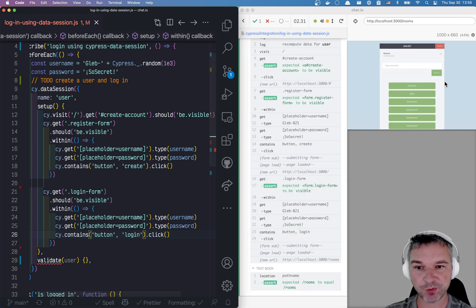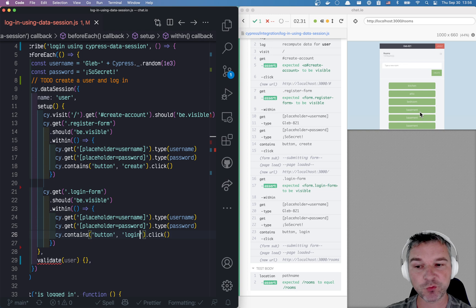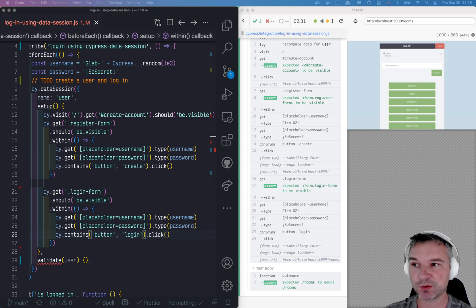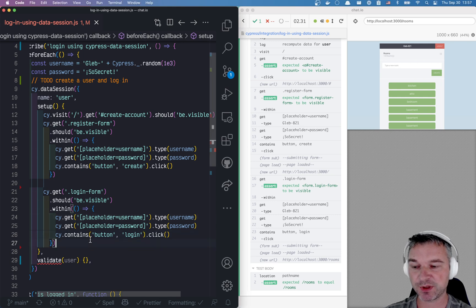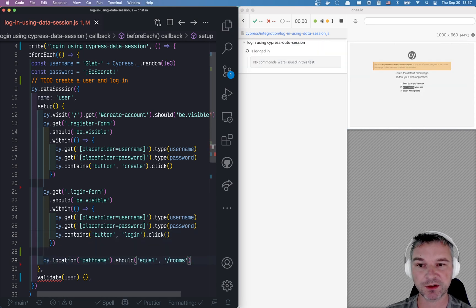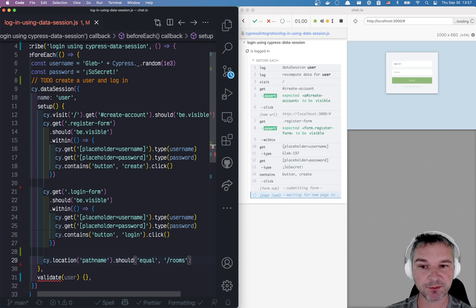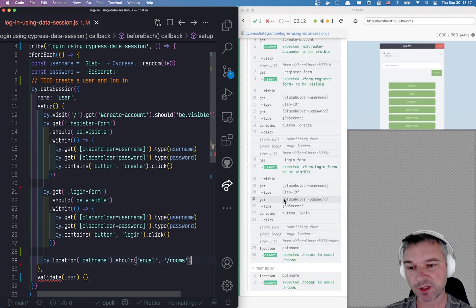We are logged in. We created a user and we're logged in. So let's do the next thing. Let's verify that we are on the right page before we do anything else. We want to be on the rooms. Perfect.